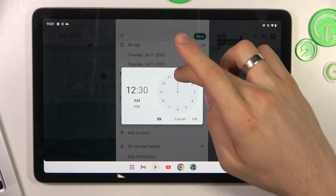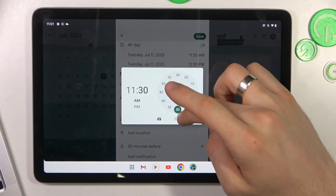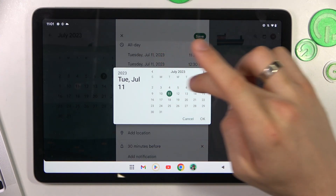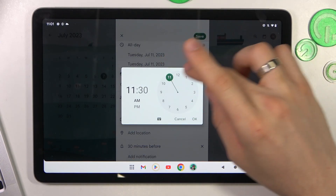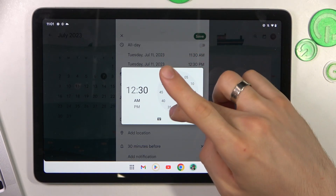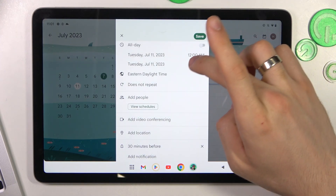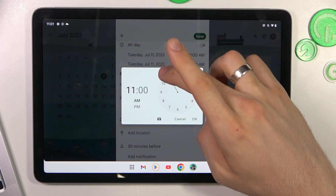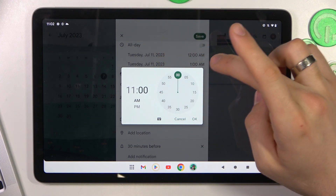For example, the 11th of July or the 12th of July. I want to create an event on the 11th of July. Then choose the time — set the start time, for example 12 o'clock, from 12 to 23.